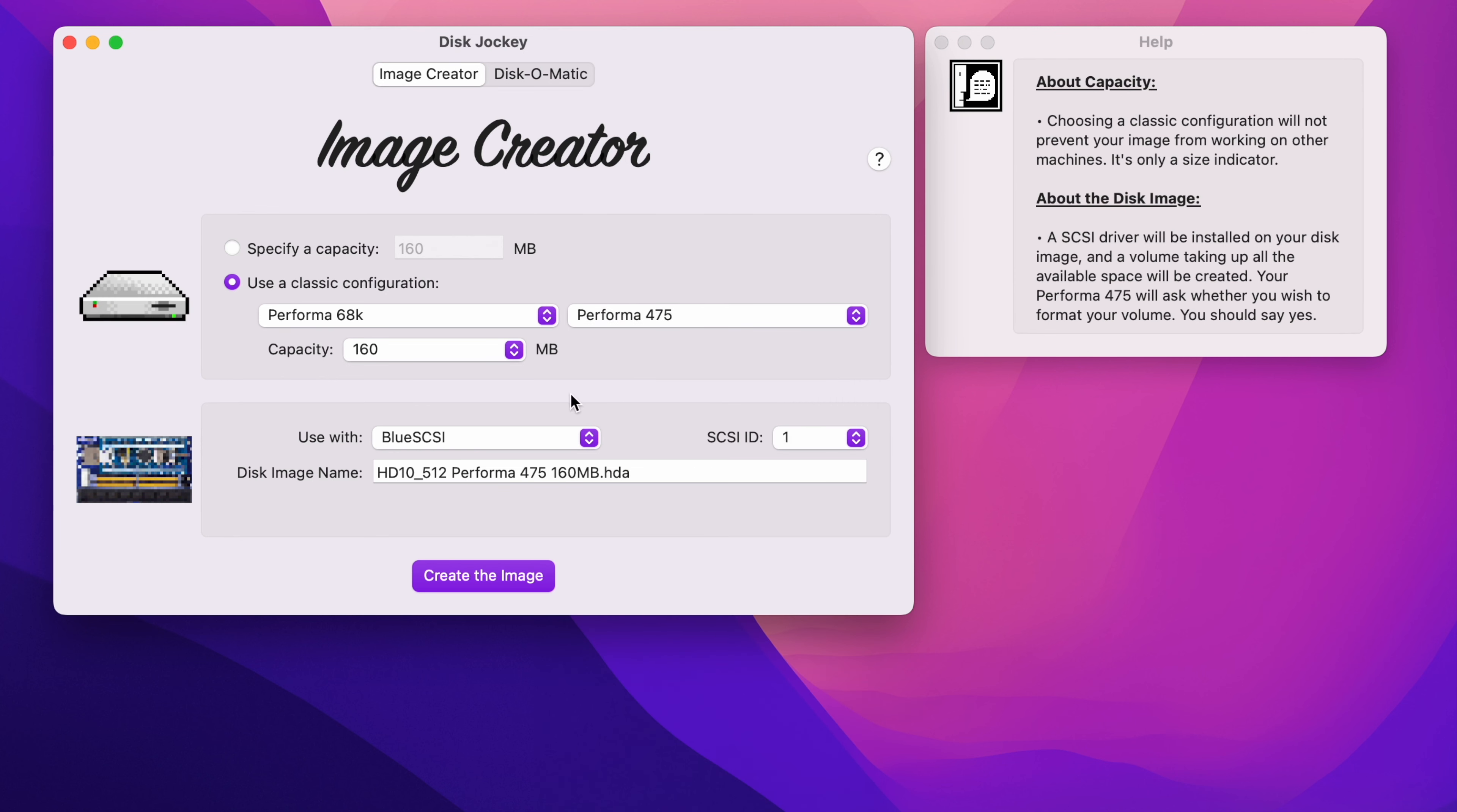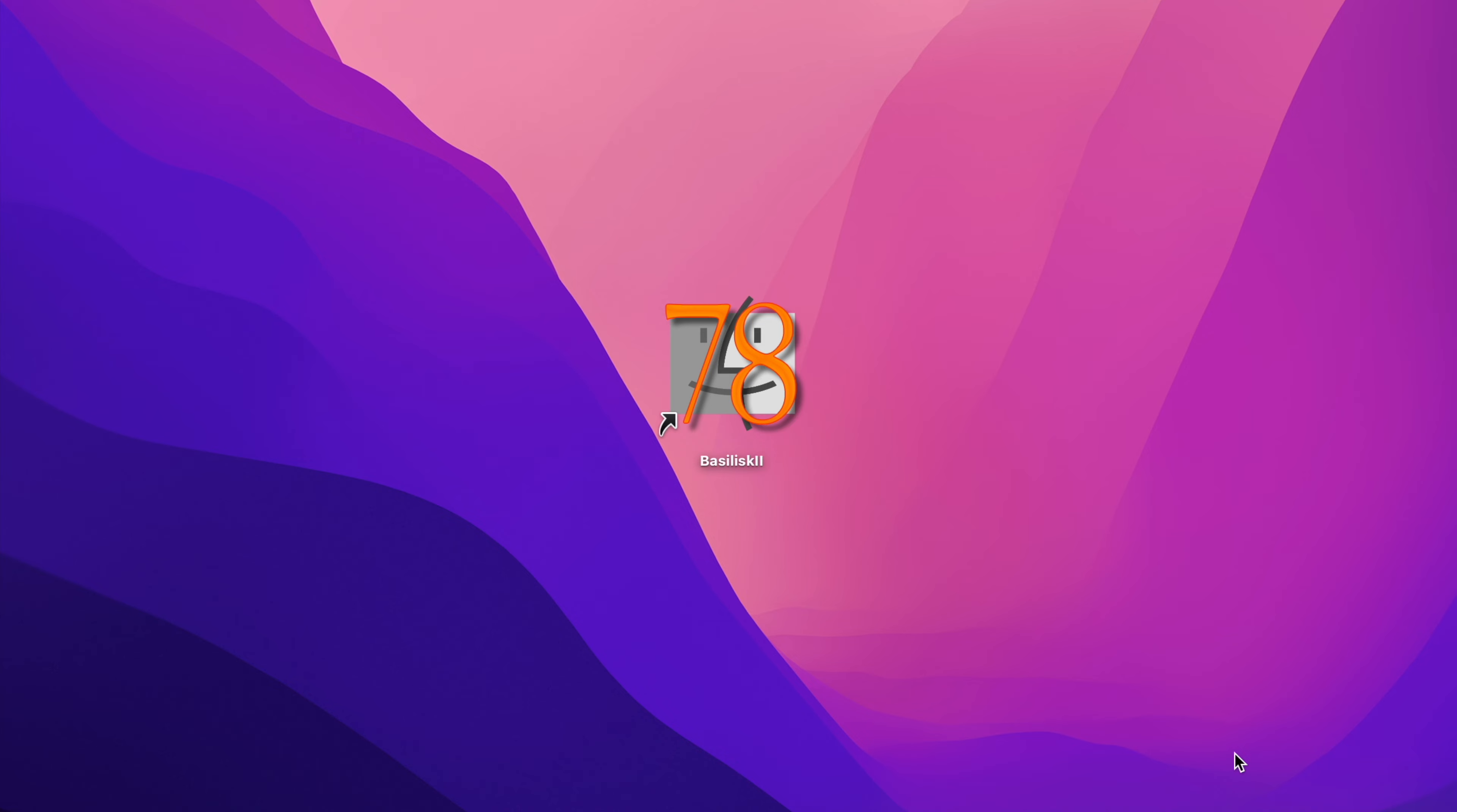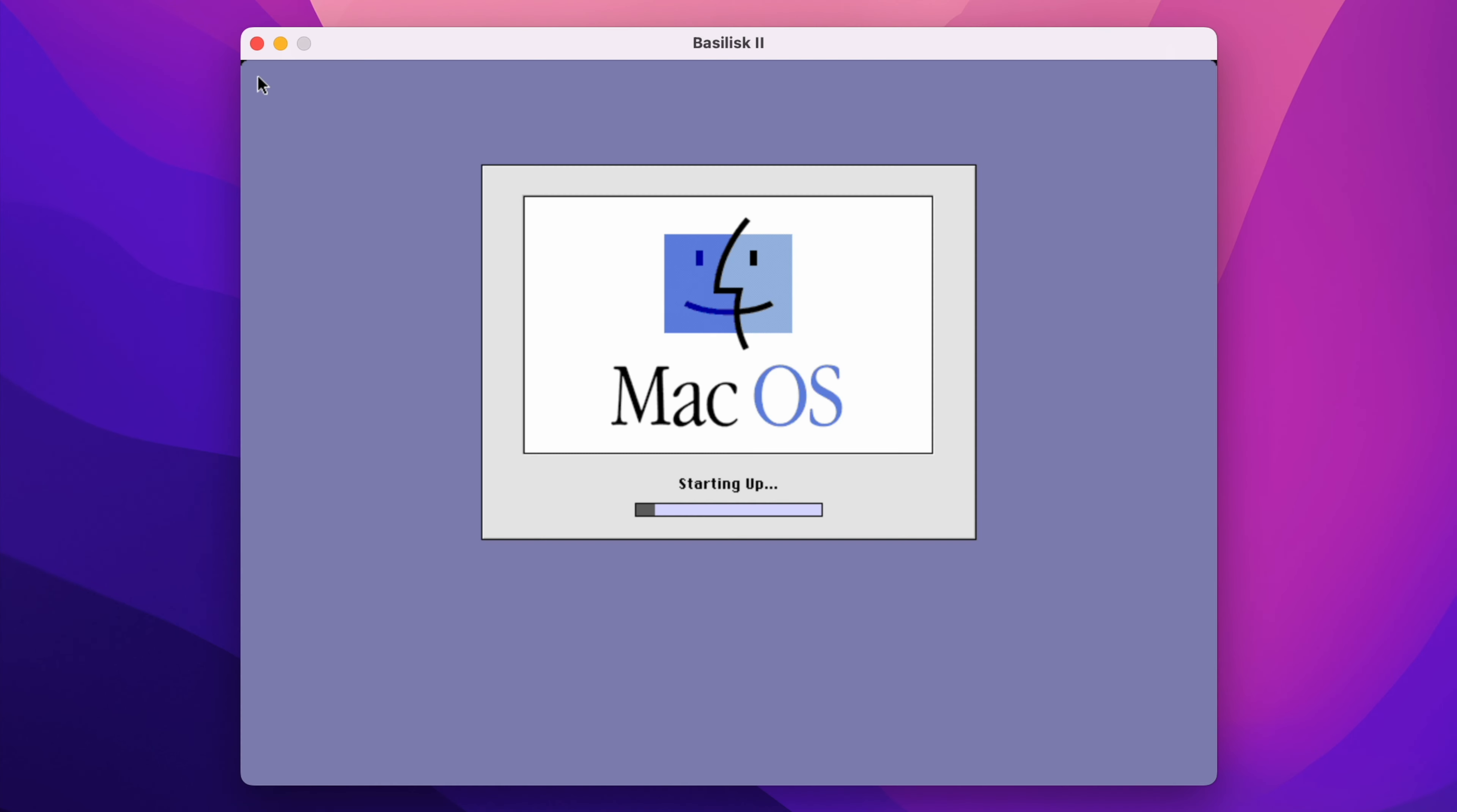Sheep Shaver, Mini vMac, as well as other hardware emulators like the Floppy Emu or RaSCSI. You can choose from one of the classic configurations or specify your own capacity. It's super handy and I suggest you check it out.